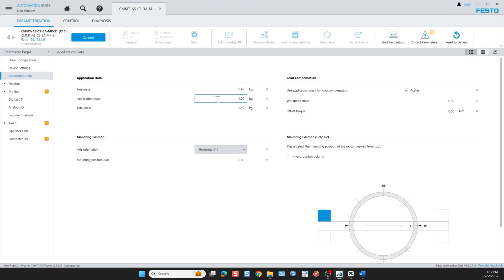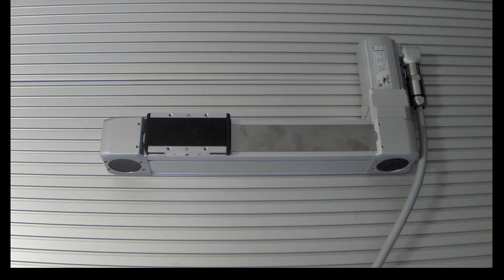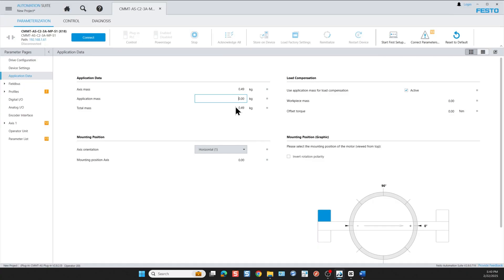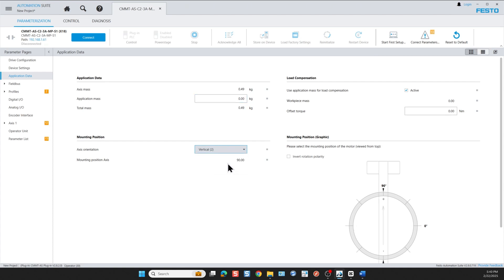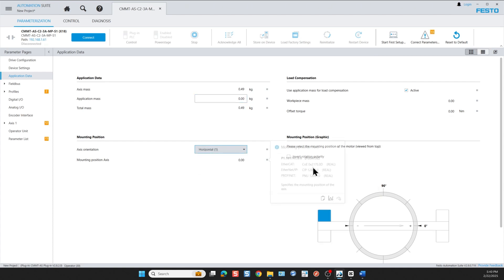Next comes the application data entry. I don't expect to have a load or anything connected to my actuator. Here you enter the weight of the load you're moving with the linear actuator. In my case since I have no load I leave the field at the default value of zero. I'm going to keep the axis horizontal but if I wanted to I could flip it vertical. You could change the rotation polarity by clicking here or here.